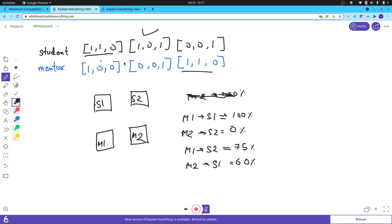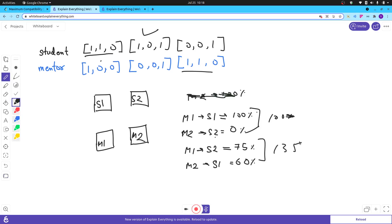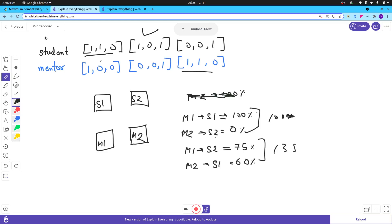But that greedy approach would be wrong. For example, with students S1, S2 and mentors M1, M2: if M1 and S1 match 100% and M2 and S2 match 0%, you'd get a score of 100. But if M1-S2 match 75% and M2-S1 match 60%, you'd get 135. So it's not always best to pair the highest-matching student and mentor.